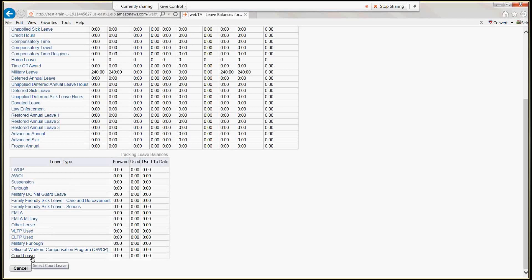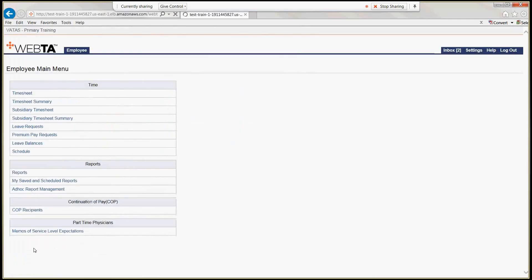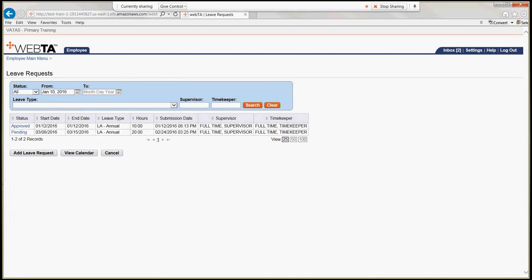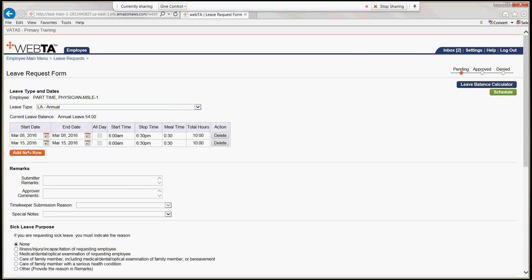Let's cancel out of here and show you how to do a leave request. Click on leave request. As you can see, we have a pending leave request for 20 hours starting on March 8th. Let's click on that pending leave request. When it's brought up, the leave request form in VATAS looks very identical to the OPM 71.